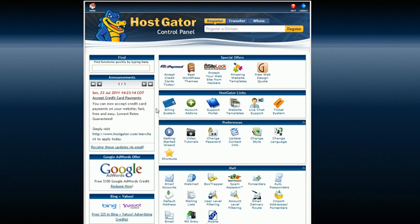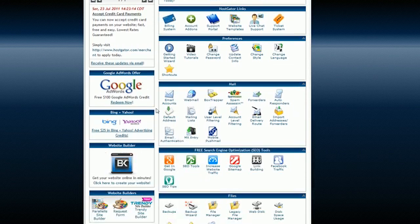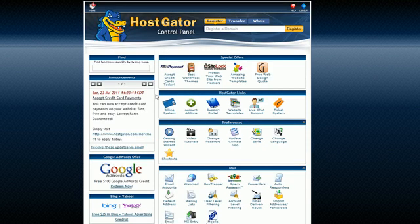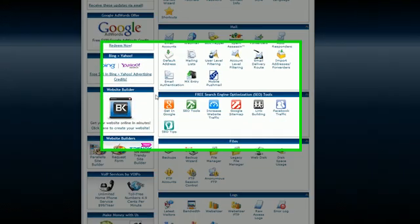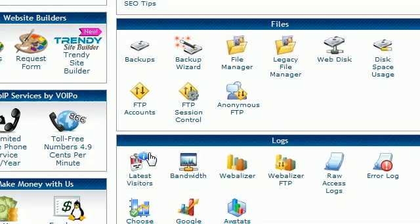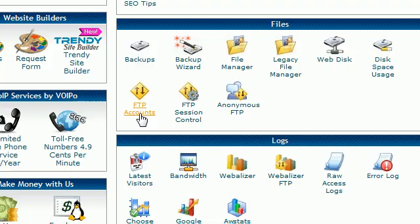So how do we upload files to the website? The first thing we need to do is create an FTP account. FTP is basically the protocol where you transfer files from your computer to a server. Let's go ahead and learn how to do that. If you look in your control panel, you're going to see a little icon called FTP accounts. Go ahead and click that.